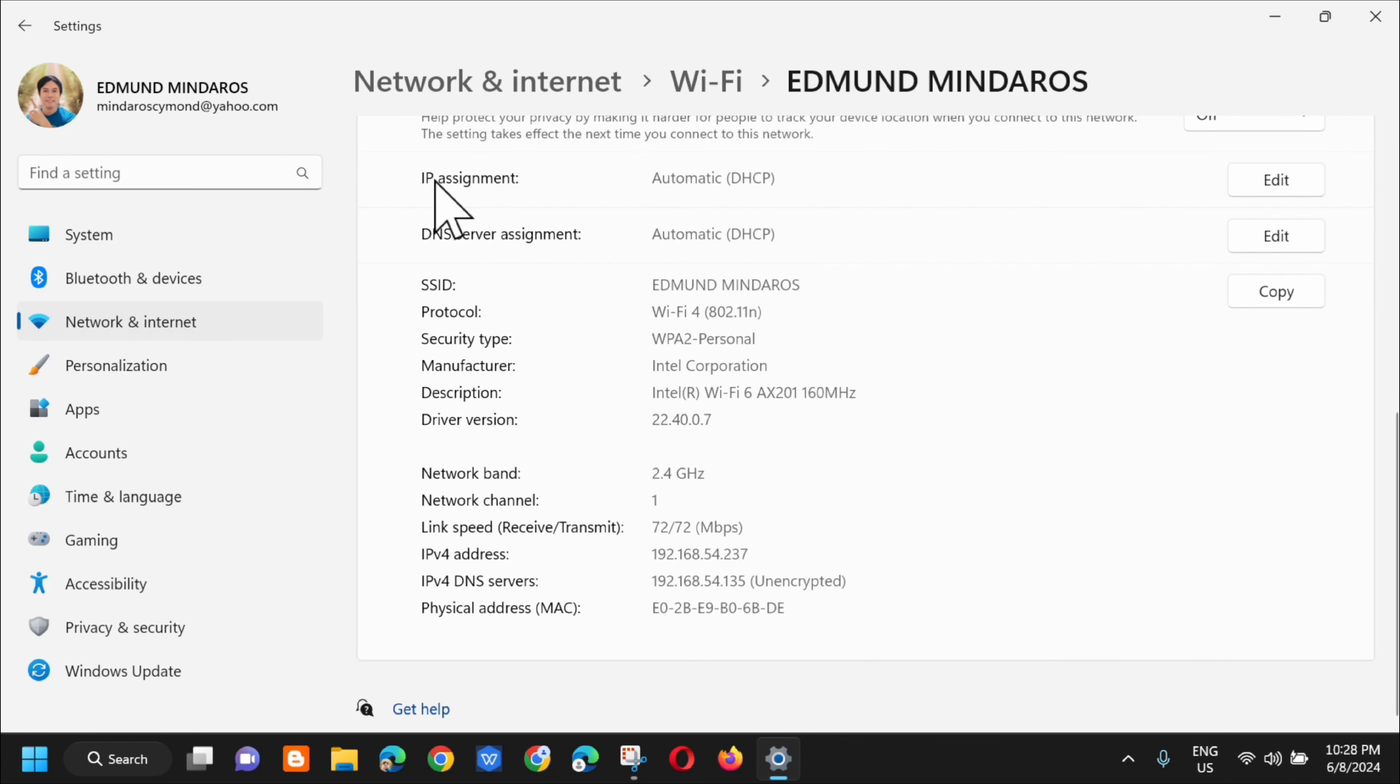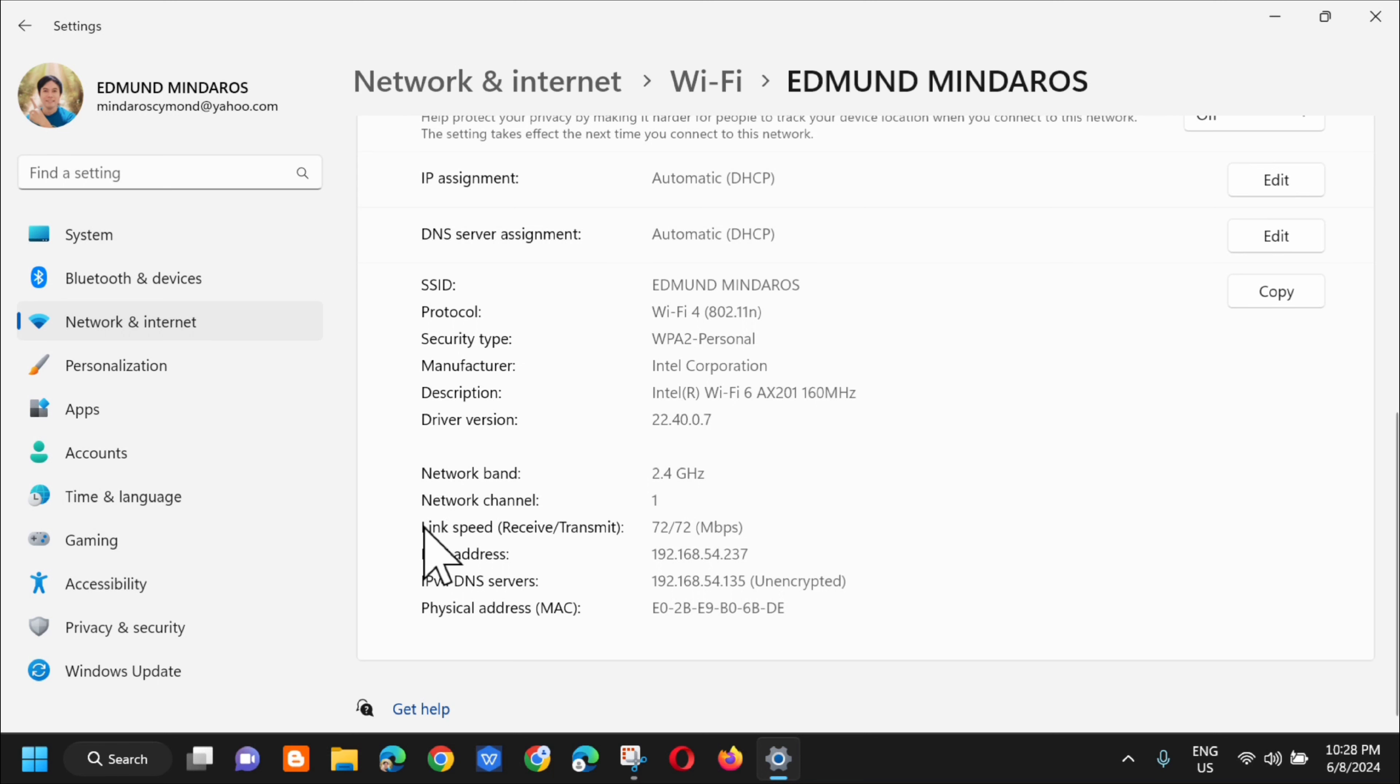You can see here the IP assignment, DNS server assignment, the SSID, and then down below, here is the network band and the physical card address. This is called the MAC address of the connection.